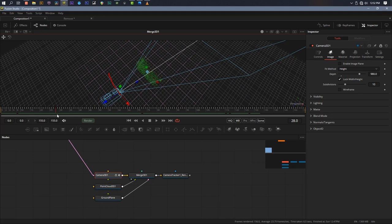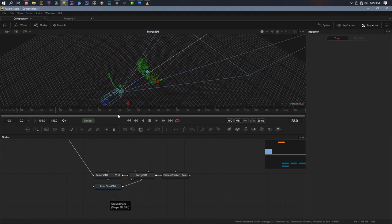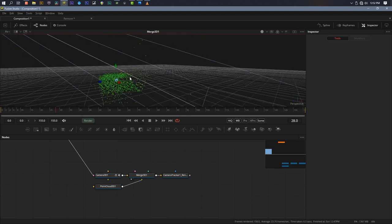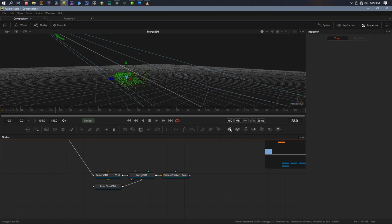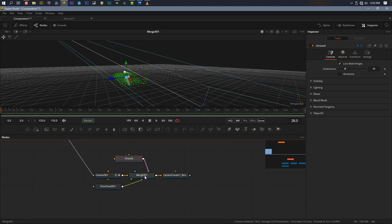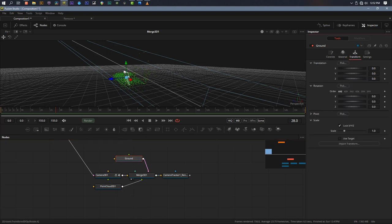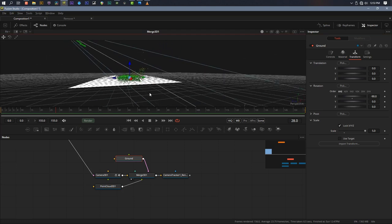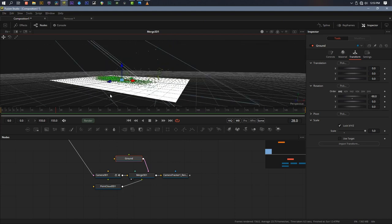What I want to do now is build out my scene in 3D. I'm going to add an image plane — this one's going to be the ground. I'll hit F2 to rename it 'ground' and drop it into the merge. With ground selected, I'll go to transform and rotate on X by negative 90 degrees to lay it flat, then scale it up nice and big. Because I aligned the scene with the ground plane earlier, it should be lined up right on the ground.